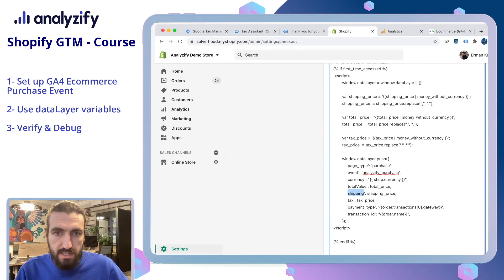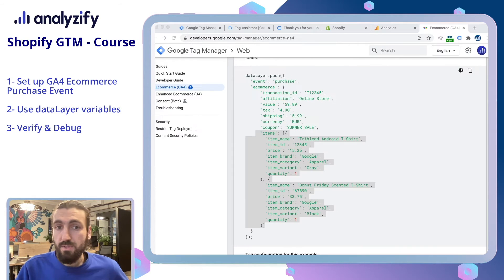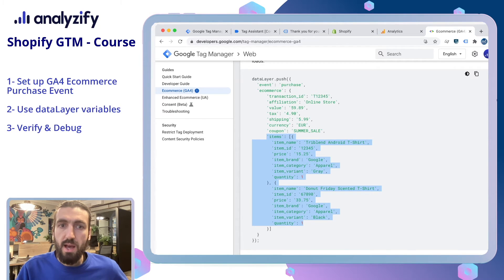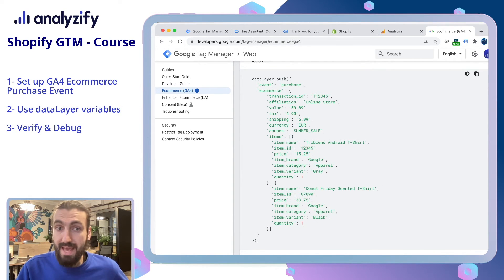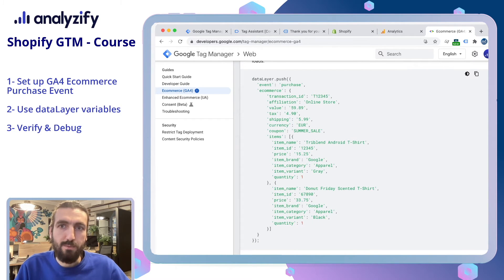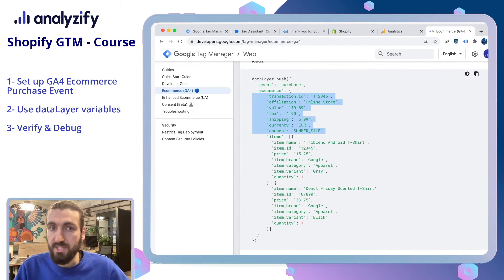We have currency, tax, transaction ID — those are used. Payment type is not in our data layer, so we can skip that. We can actually send product details as well — product ID, product name, price, and everything. However, it requires a much more complex setup since there can be more than one product, so we couldn't cover that in this course. If you want to use all this complex setup within your Google Analytics e-commerce reports, you can consider purchasing our app Analysify from the Shopify App Store. You definitely don't need this for your e-commerce reports to work — tracking the transaction ID and value is still great because you will be able to do conversion tracking, and that is the most important thing.